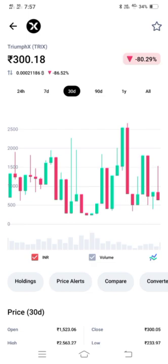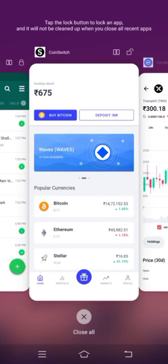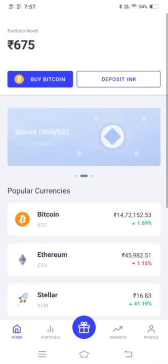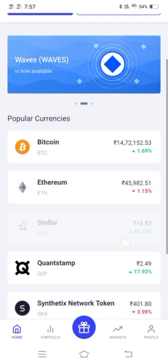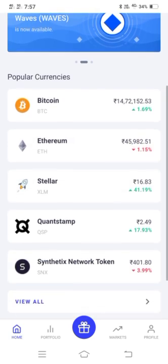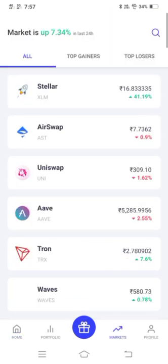This is CoinSwitch. CoinSwitch is the application. CoinSwitch is the download link. The market is the market. This is the main features — but this is the top gainers and losses.